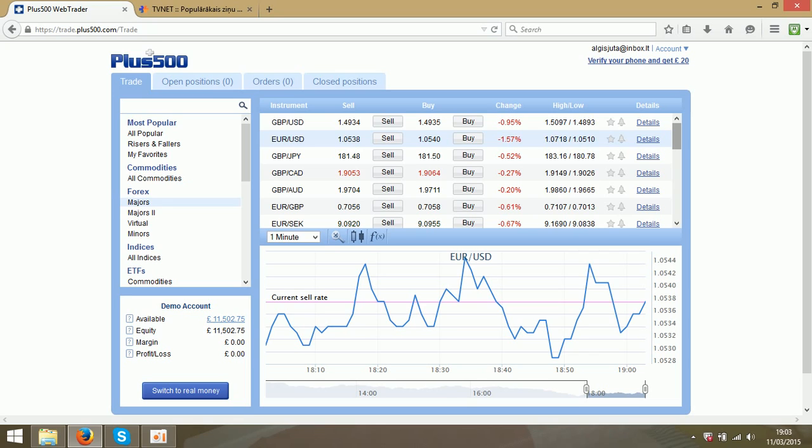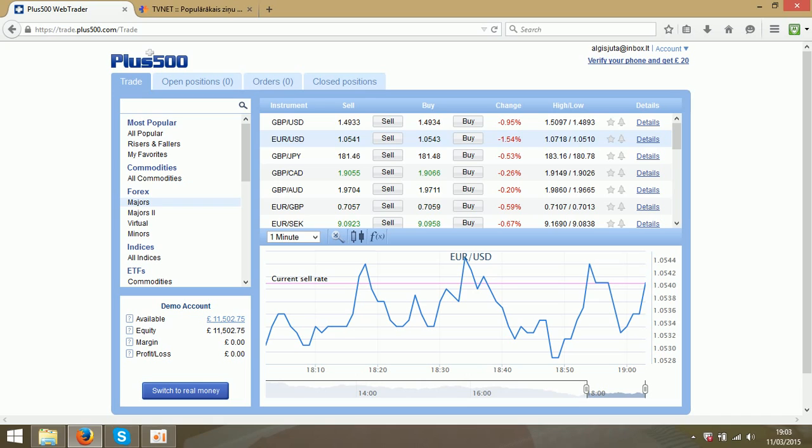I suggest you start with a demo account and practice first. I am using a demo account and I have £11,500 at the moment. This program is very easy and simple to use.